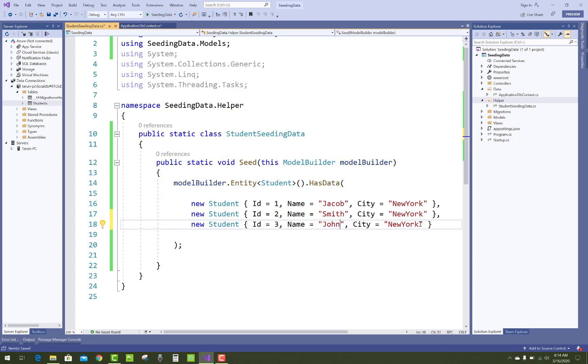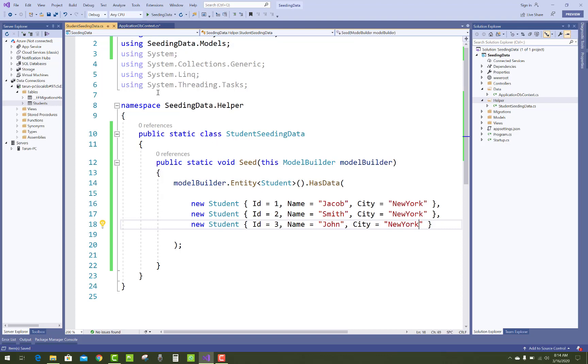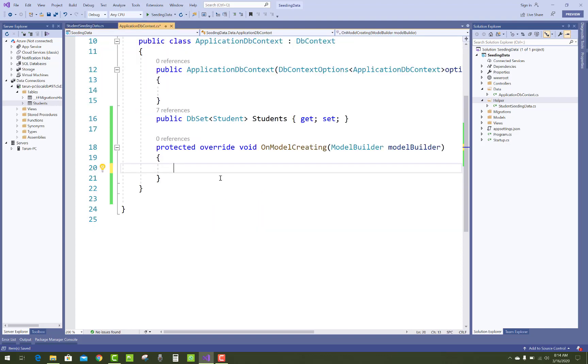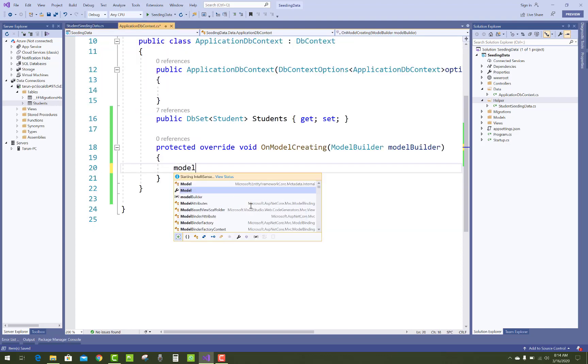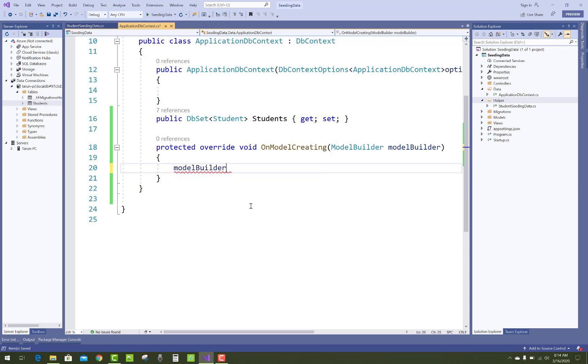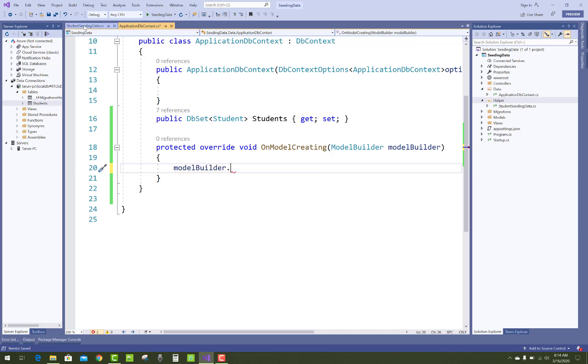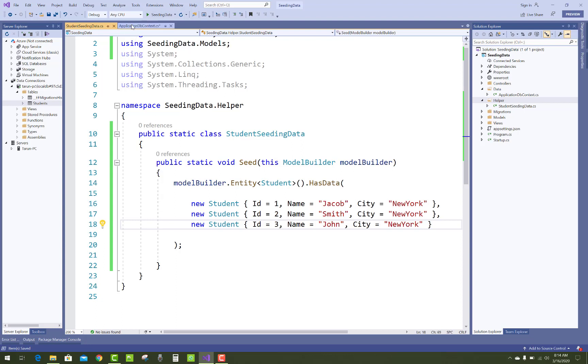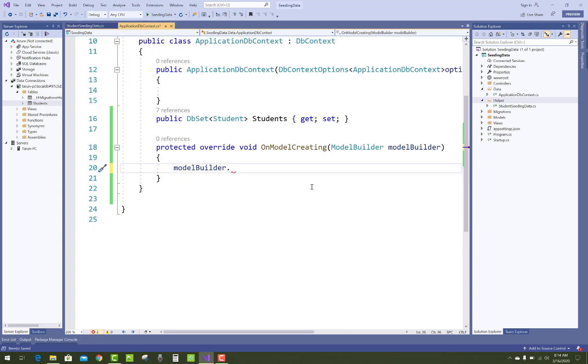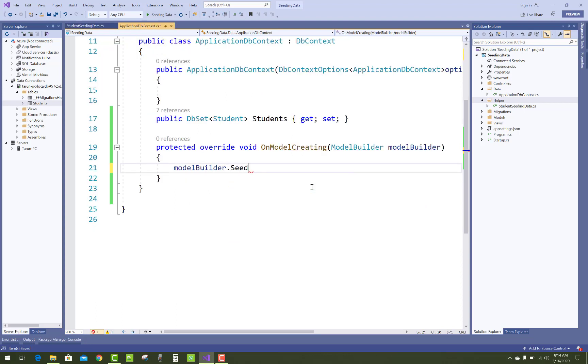Name John and city New York. In ApplicationDbContext you have to use ModelBuilder dot that method, that extension method Seed.